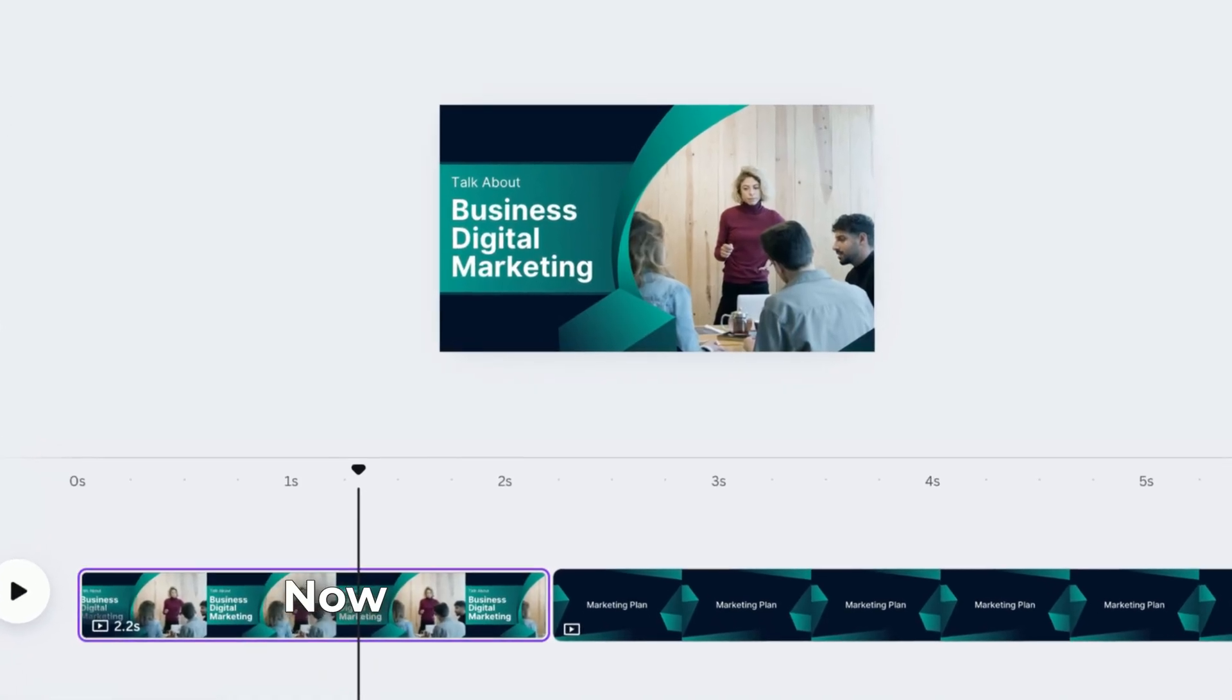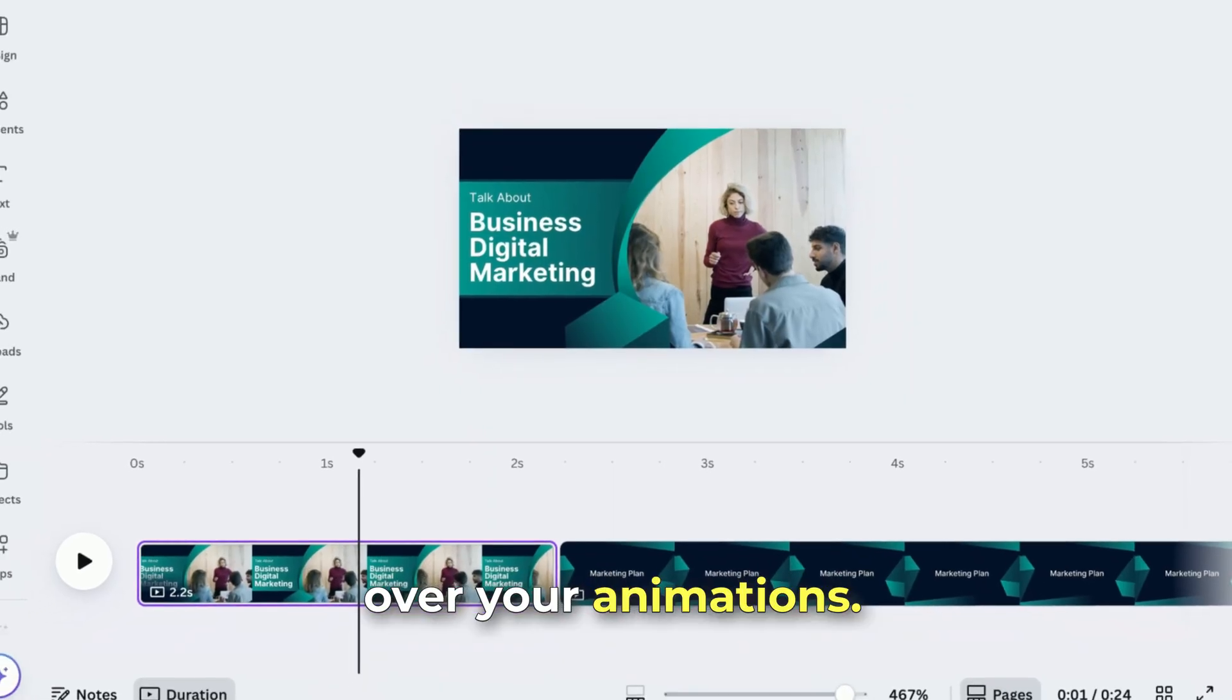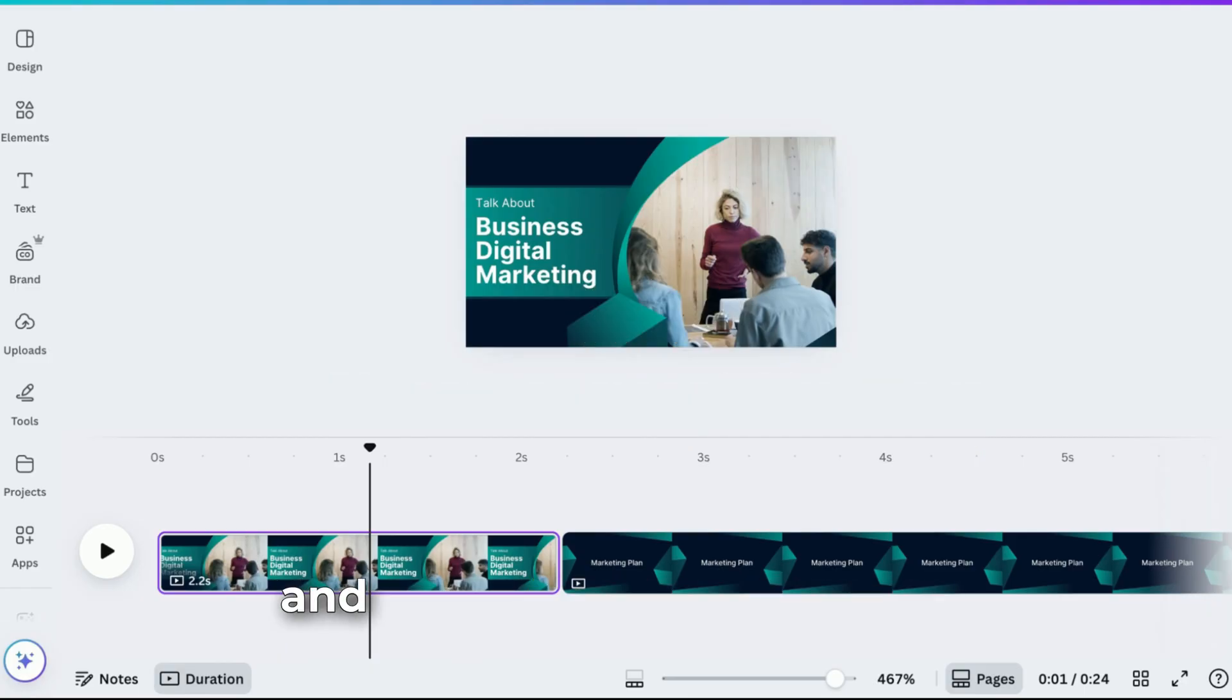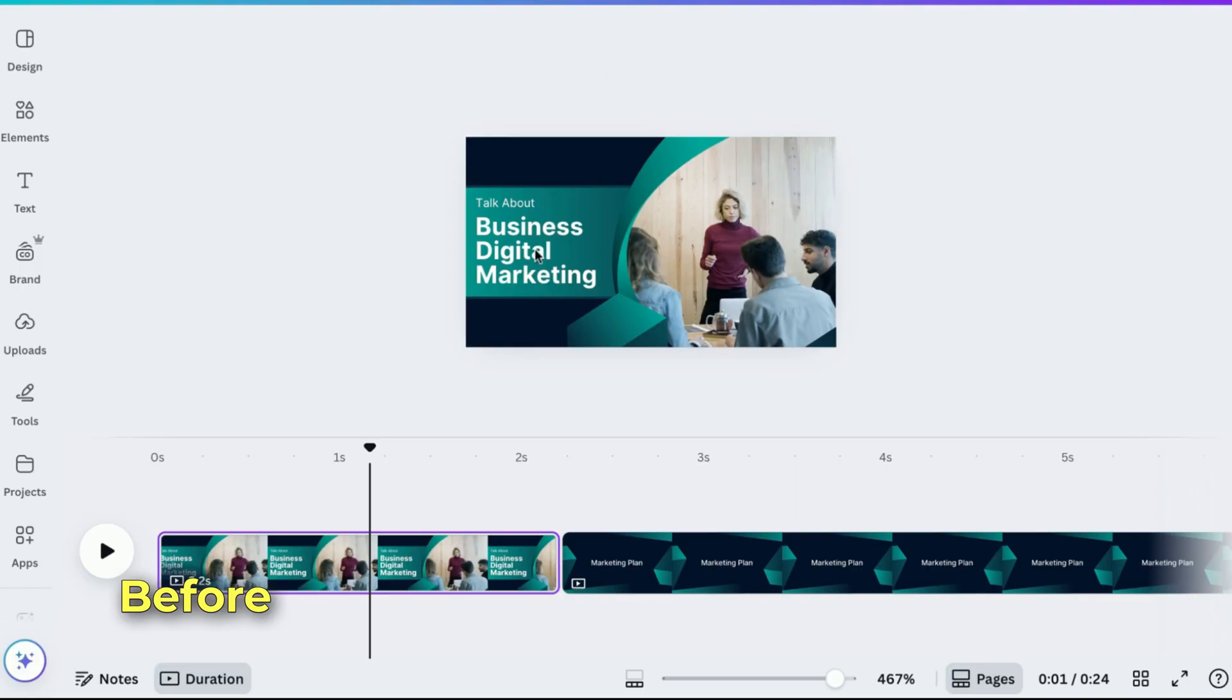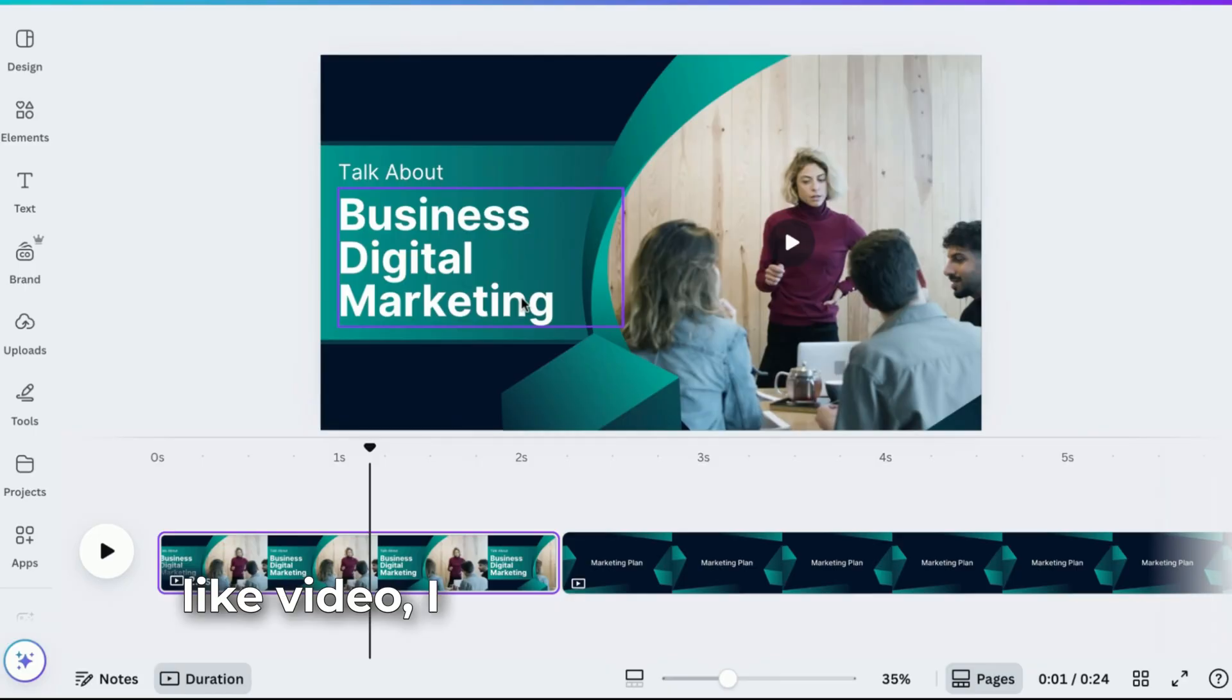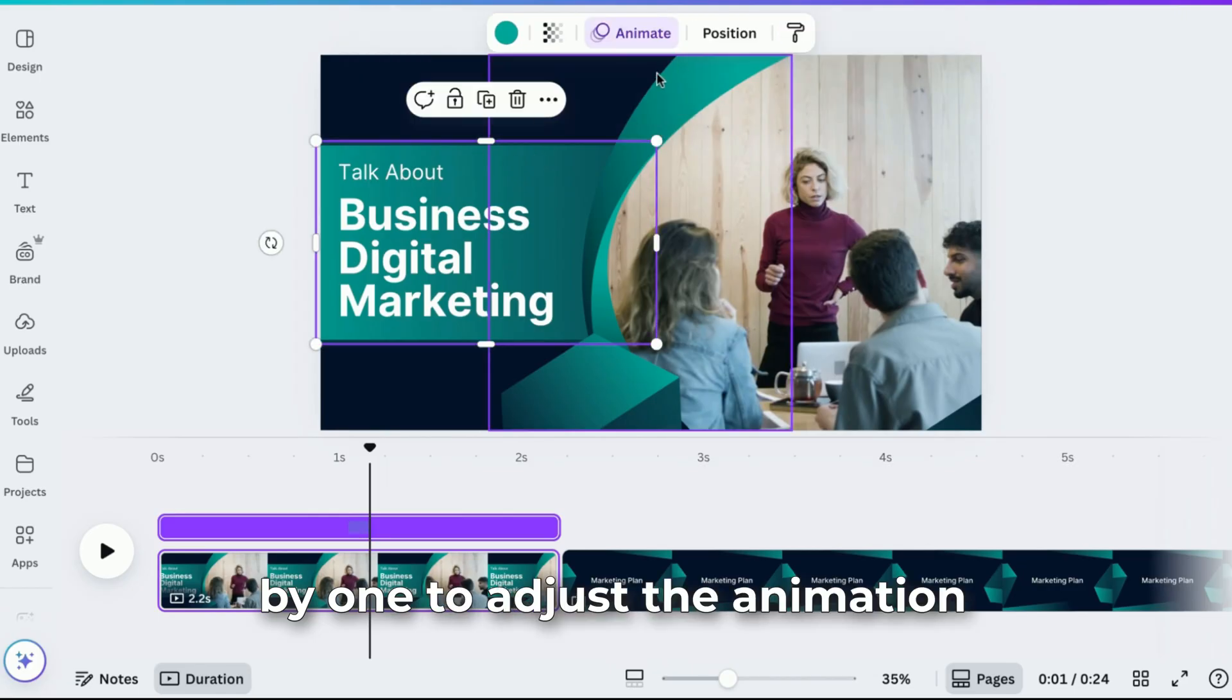You need better control over your animations. With element timing, you can select multiple elements and adjust them in one view. No more clicking each one separately. Before, when I'm doing this kind of content like video, I always click this one by one to adjust the animation.